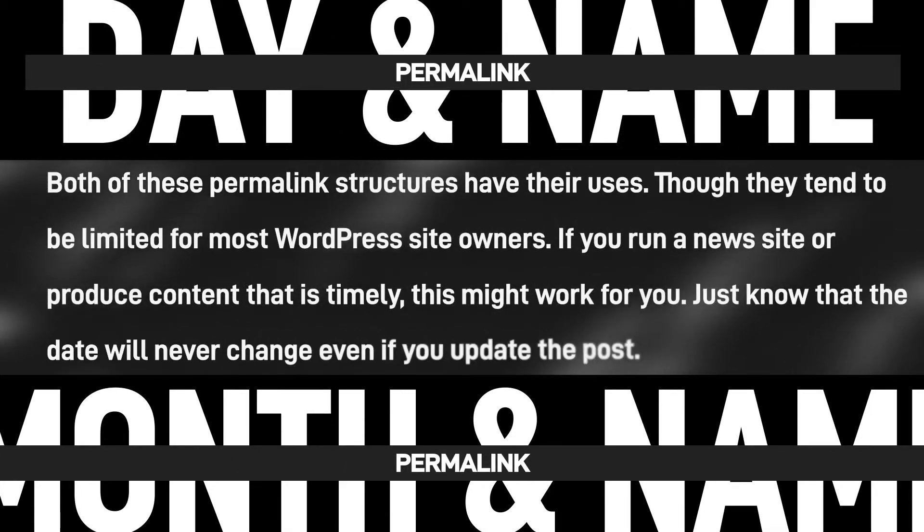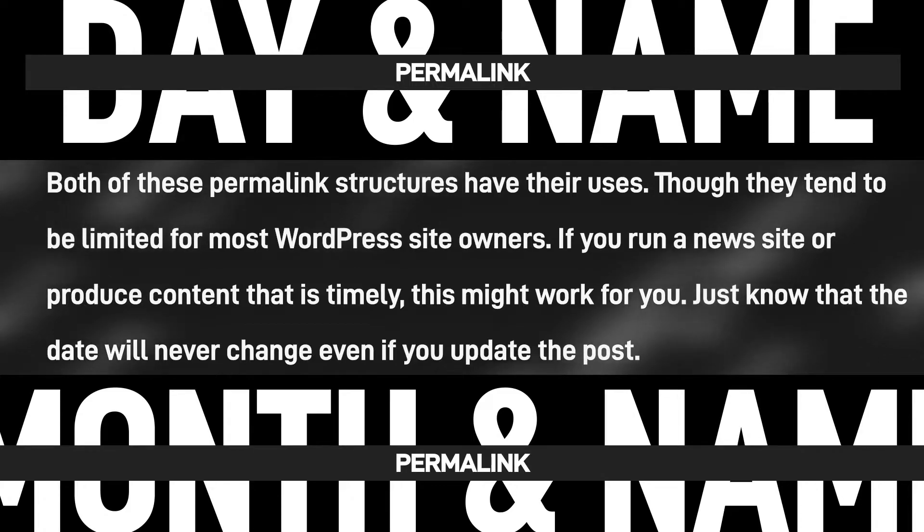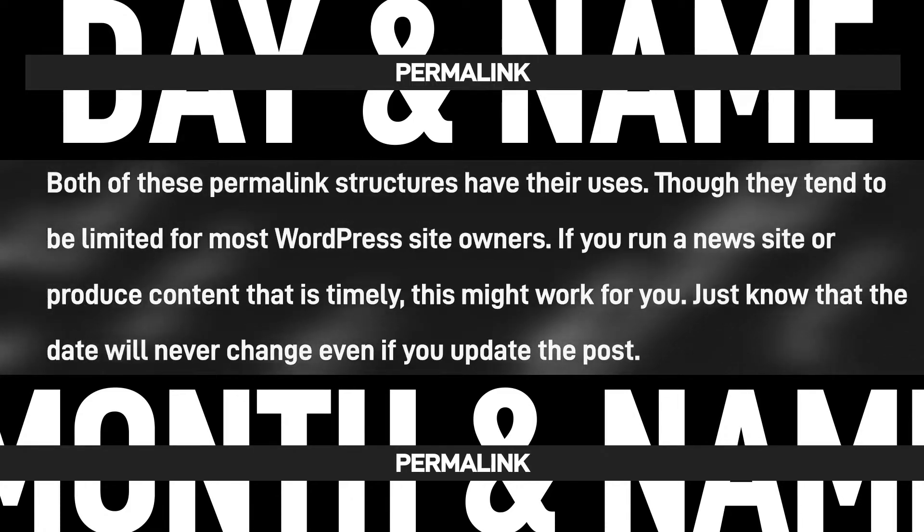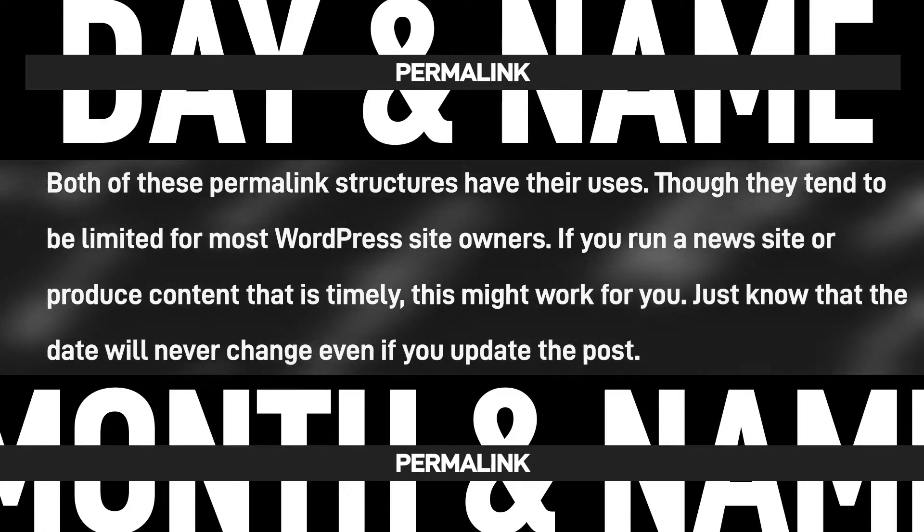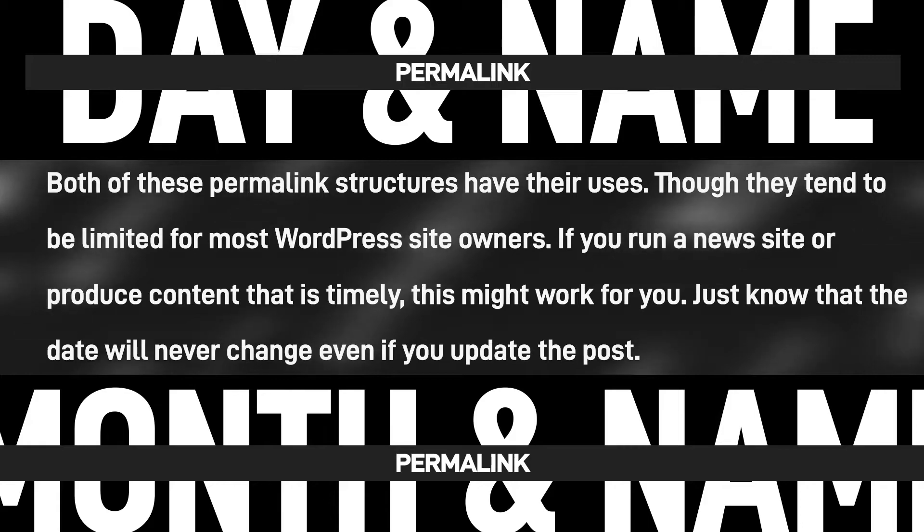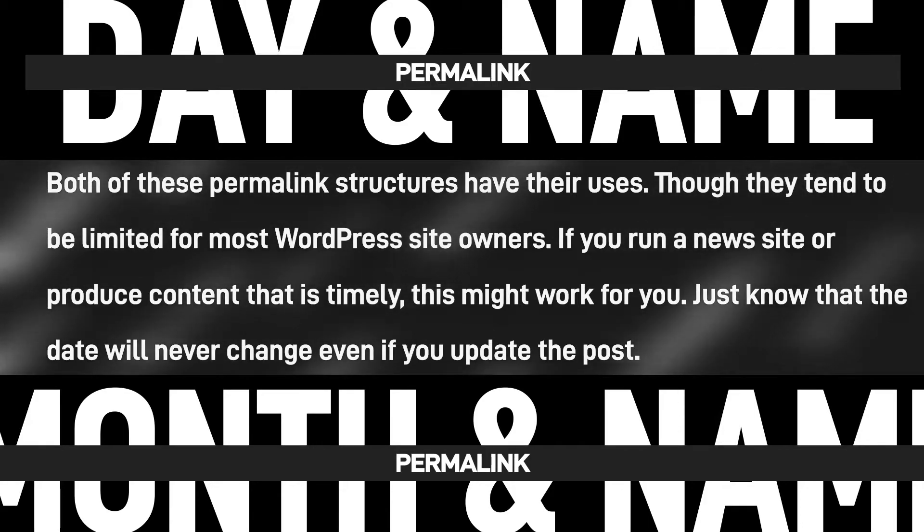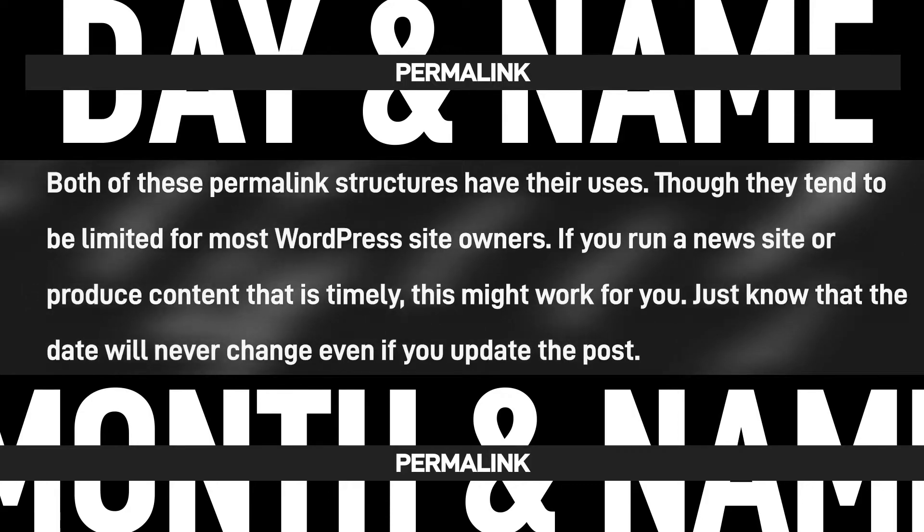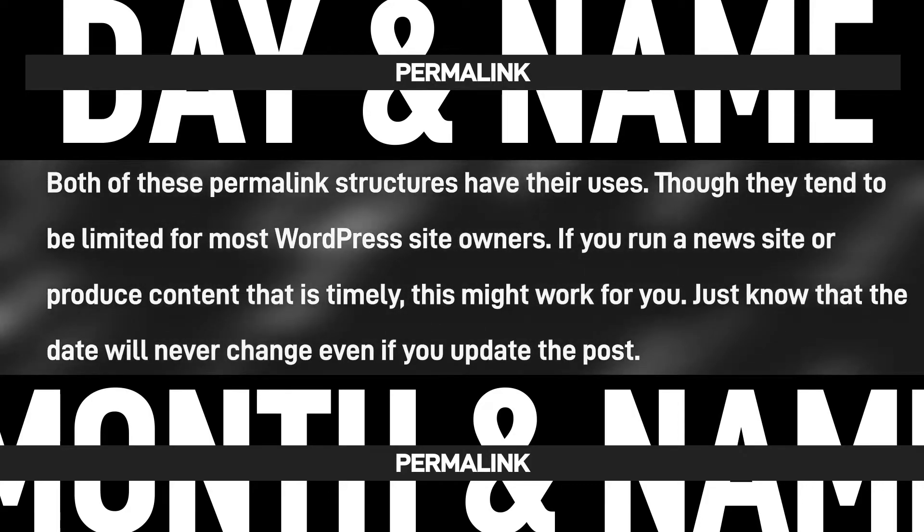When it comes to day and name, as well as month and name, both of these permalink structures have their uses. Though they tend to be limited for most WordPress site owners. If you run a news site or produce content that is timely, this might work for you. Just know that the date will never change even if you update the post.